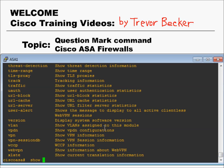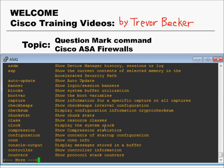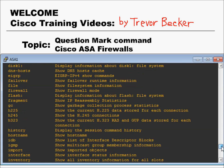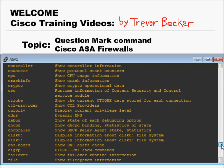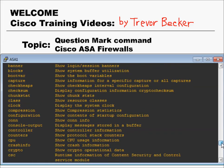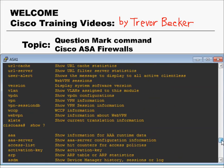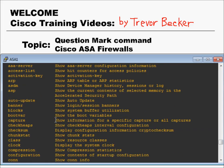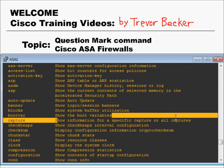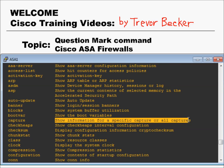Here's another example. Let's say from privilege exec mode you issue the command show, then question mark. That's going to show you every possible show command that you can issue from privilege exec mode. All of this output are different keywords that can be issued after show. This output also displays a brief description of what each command does.